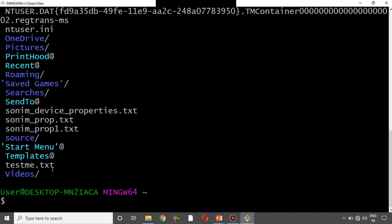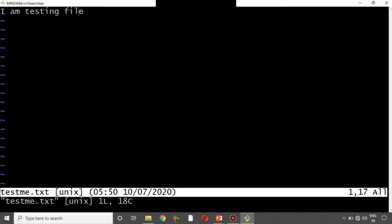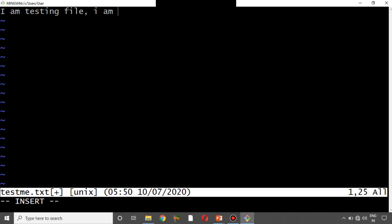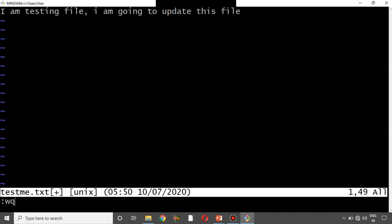To use the vi editor you type 'vi' followed by the file name. I'm going to type 'vi testme.txt' and press Enter. This file has some data. To edit, you first press 'I' to enter insert mode, type your changes, then press Escape followed by Shift+colon and then 'wq'. Here 'wq' stands for write and quit — you write your changes and quit the vi editor.